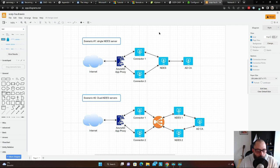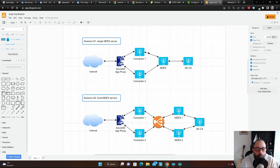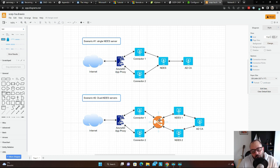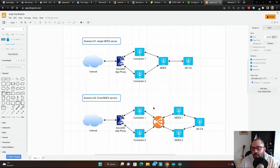If you were able to deploy NDES successfully, congratulations — however it's not highly available. If for any reason you lose that server, your SCEP service will be down until you figure out how to fix it. It's better to implement it in a high availability pair with at least two servers. The problem is the Microsoft NDES role by default does not support high availability — it cannot be in a cluster by nature, and I don't know why.